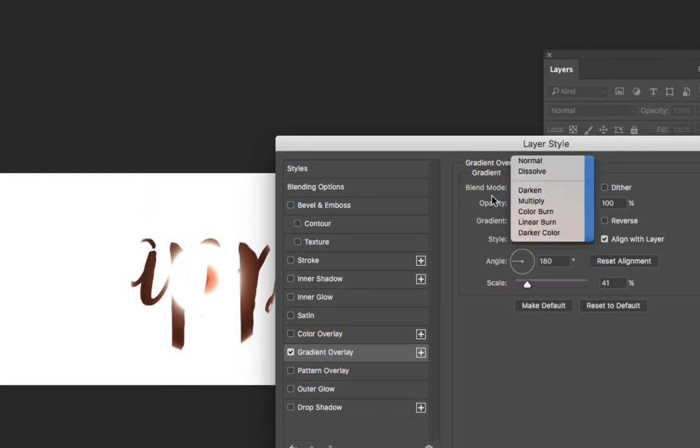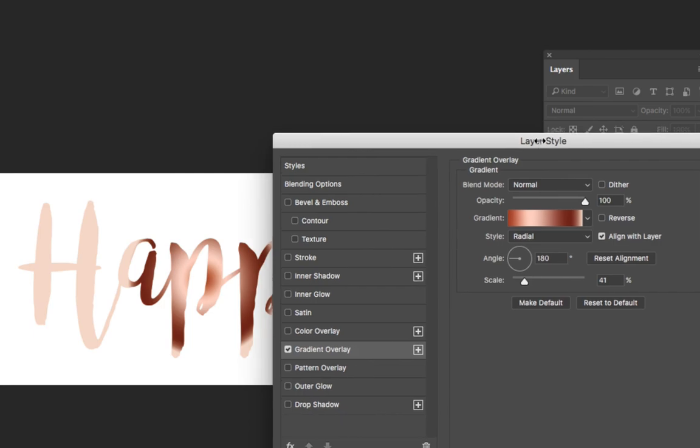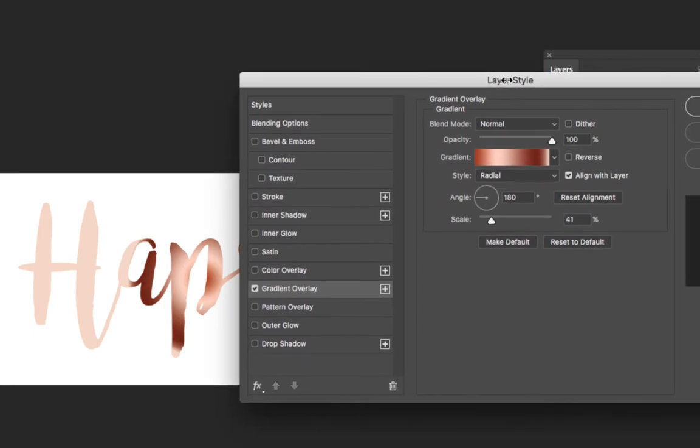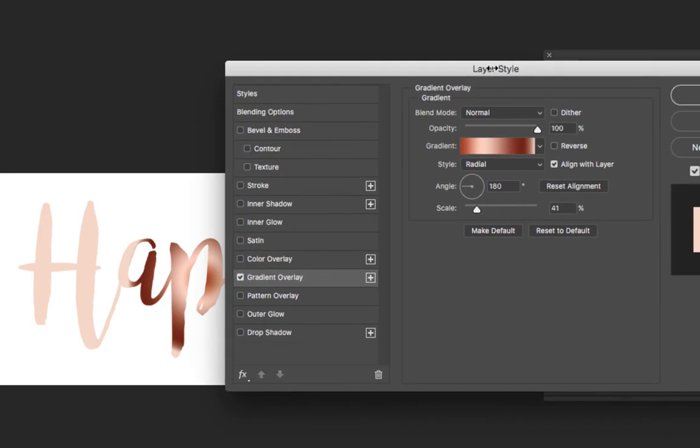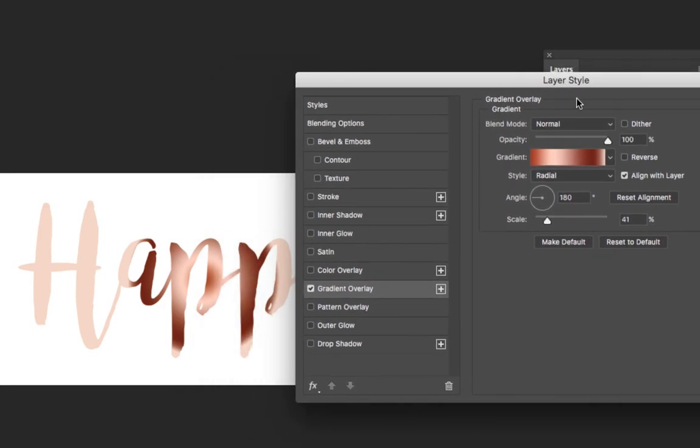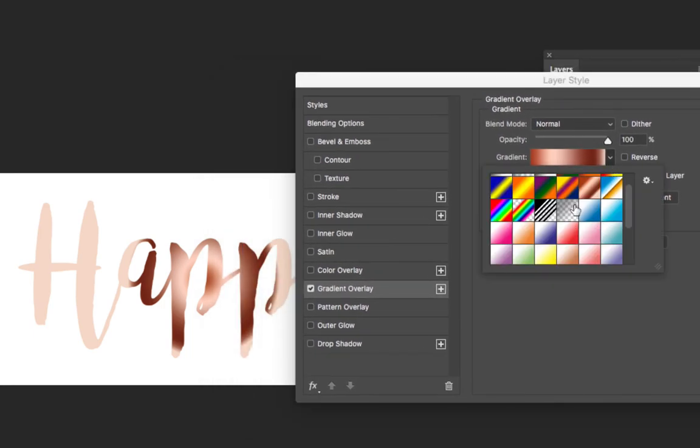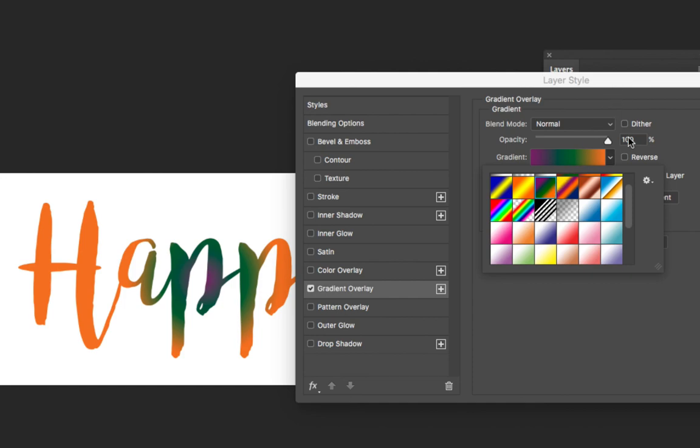Now for the color overlay or the gradient overlay, I think the best option for your blend mode would be normal, because then you will see the true effect of the gradient that you're applying.